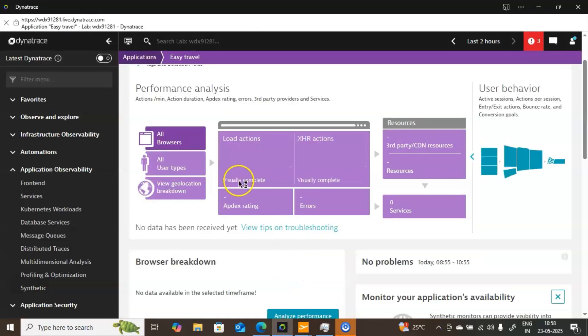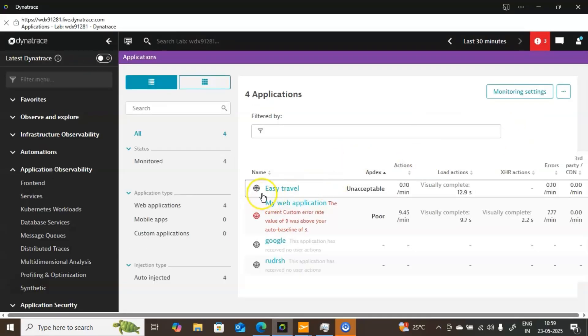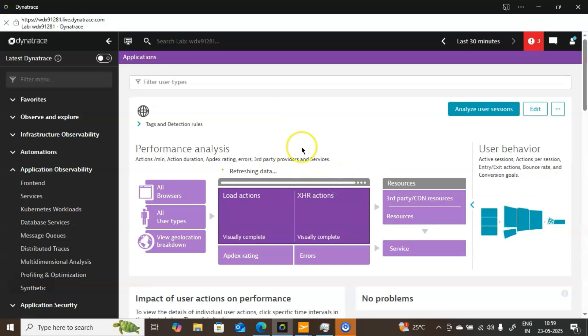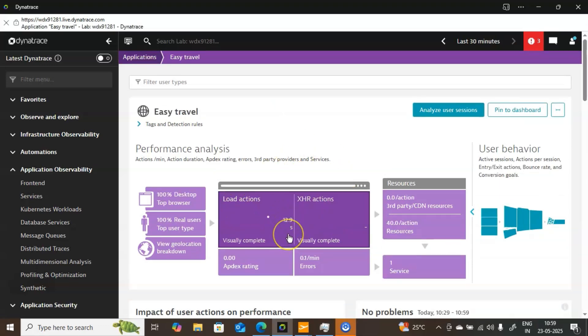Now I have performed some actions and will go back to the Dynatrace console. Now you can see the data — Easy Travel is my application name. It is saying Apdex is unacceptable, meaning it is not performing well. If you want to see more information, click on Easy Travel again to get detailed information. The load action is showing 12.9 seconds to load the page. It is taking a lot of time because I just installed Easy Travel on my laptop, it is not a lightweight application, and I am also using a screen recorder which is consuming CPU and memory.